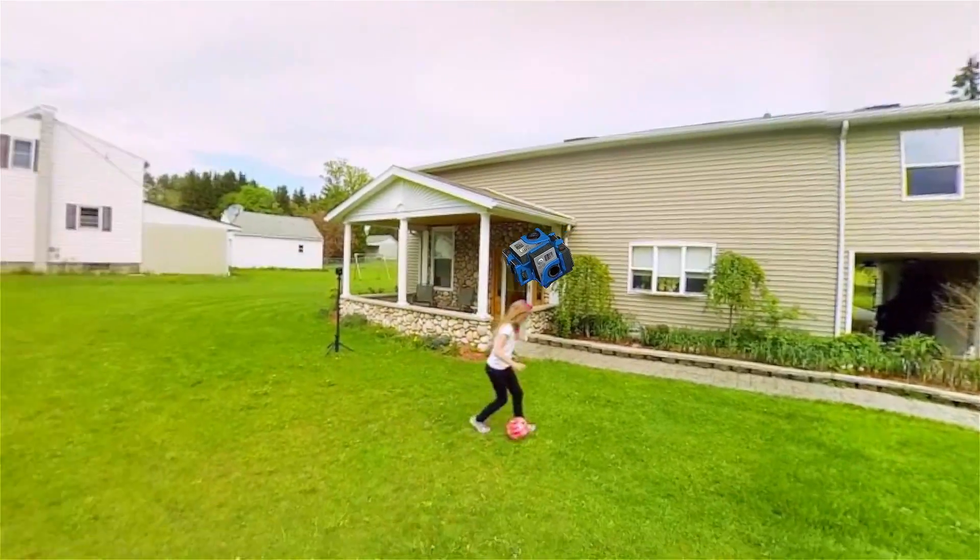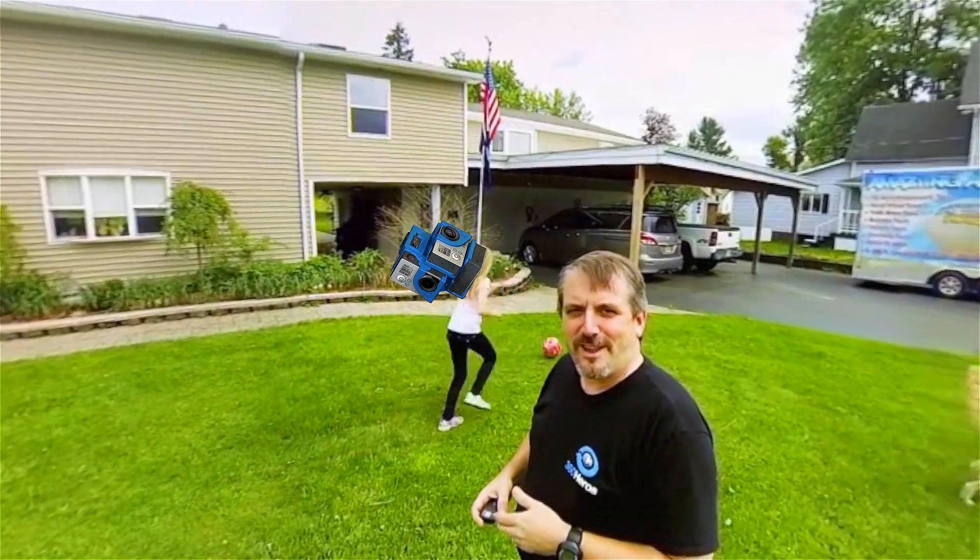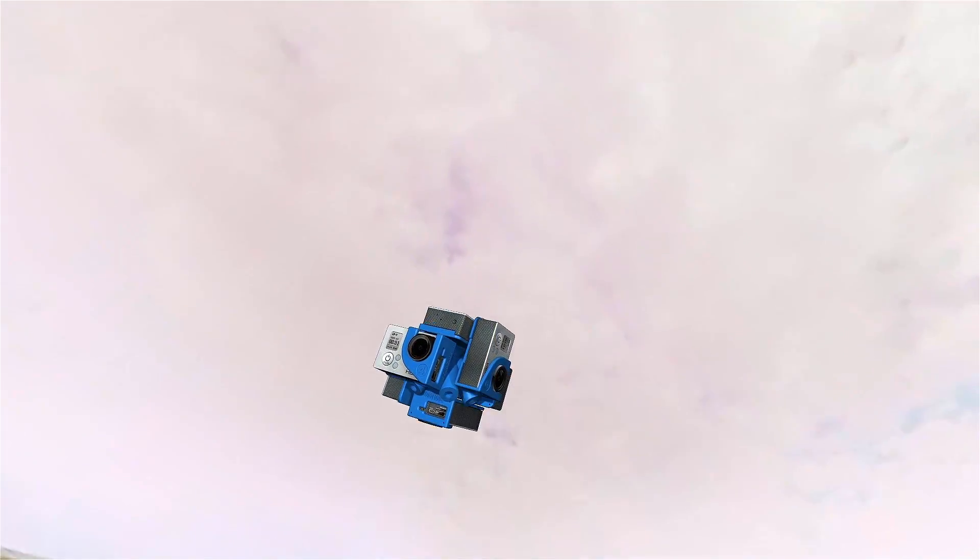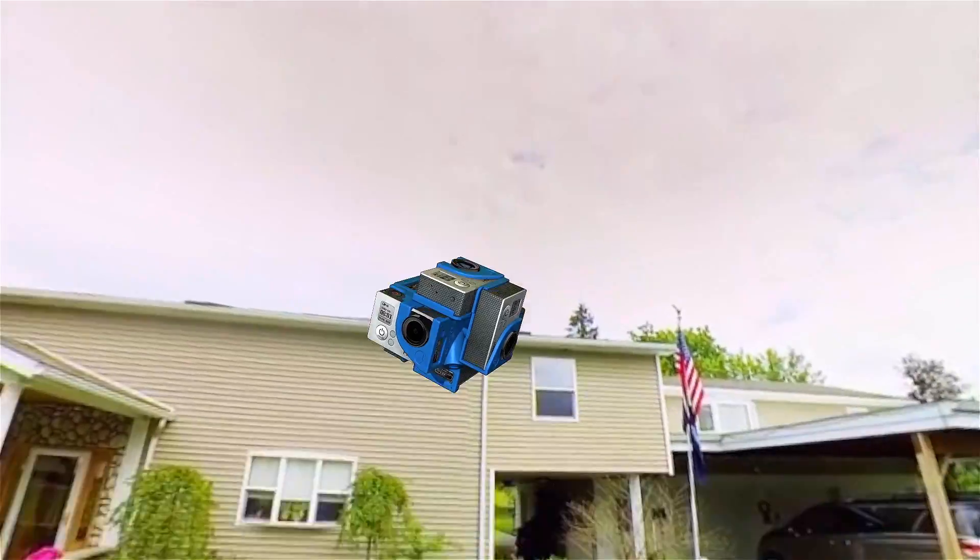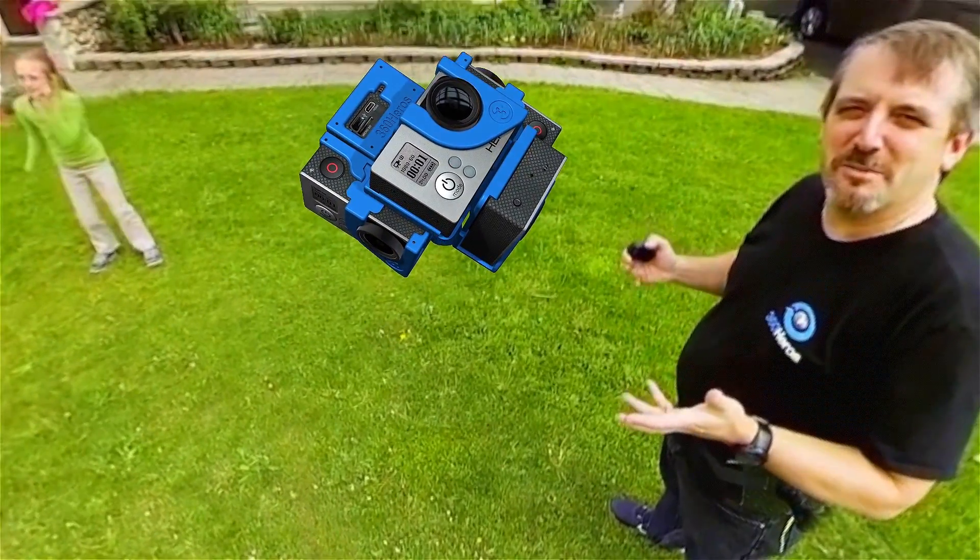So when we view this in the real world, we're able to see a full 360 degrees horizontally, look straight up, look straight down, and a full 360 degrees vertically.